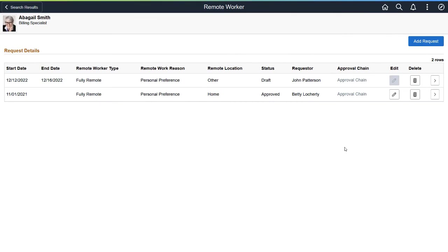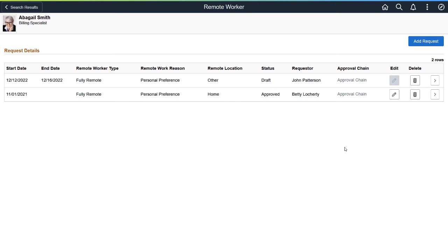The Remote Worker functionality in Fluid now enables administrators to delete requests that are in draft status. Prior to Image 45, only the person initiating a Remote Work request could delete an unsubmitted request. Since the system doesn't allow anyone to raise a new request for an employee while there is one in draft status, this allows the administrator to remove a draft request, enabling an employee, manager, or the administrator to submit a new one for this person. This completes the Administrator's Capability to Delete Draft Remote Worker Request feature description.